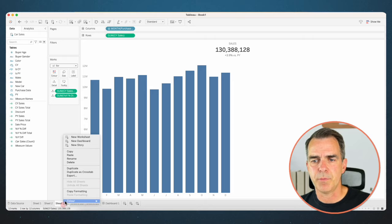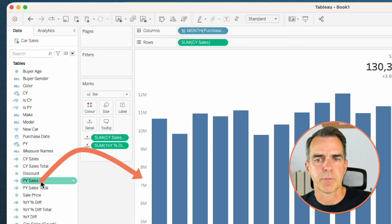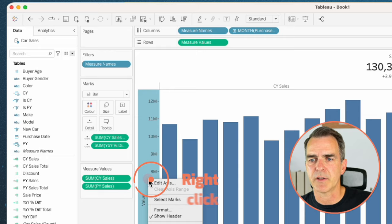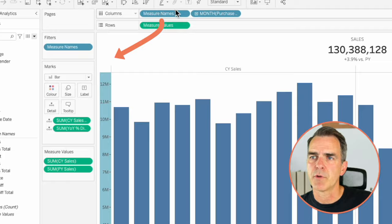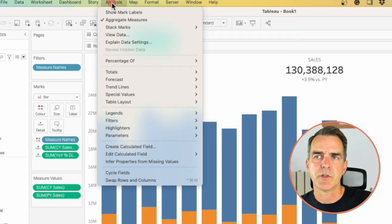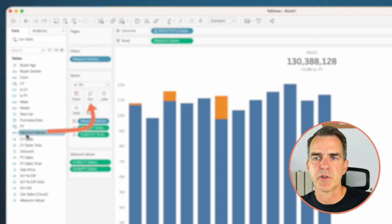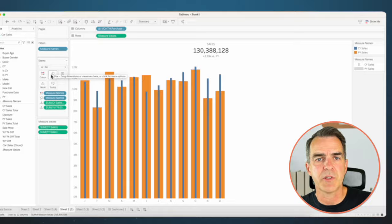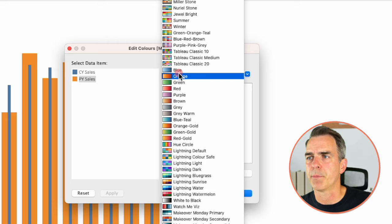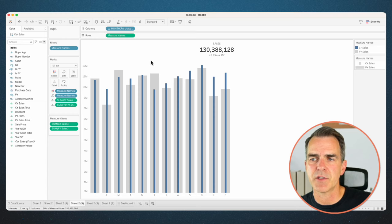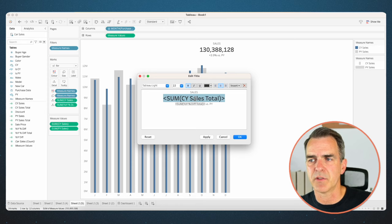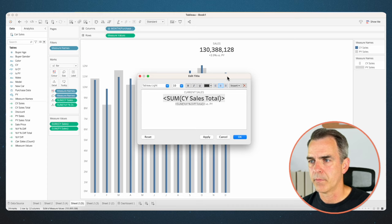Let's duplicate that sheet and show a comparison to prior year sales. Drag prior year sales on top of the axis to create a combined axis view. Right click the axis, choose edit axis and remove the value title. Drag measure names to color — this stacks them. On the menu choose Analysis, Stack Marks, and turn them off so we have one inside the other. Drag measure names to the size shelf. Double click on the measure name shelf, choose prior year sales, pick the Seattle Grays palette, and make it a light gray. Now we can see current year sales inside prior year sales. This is our fifth KPI chart.